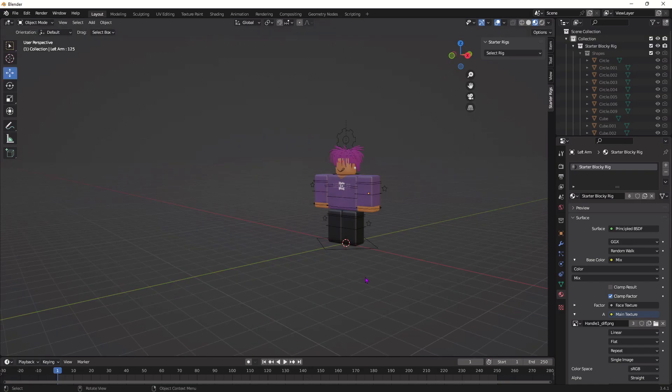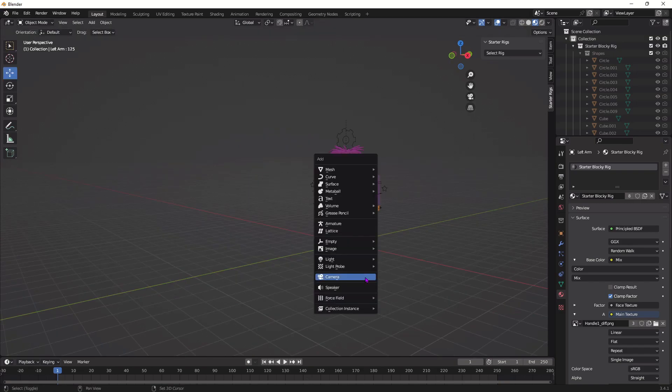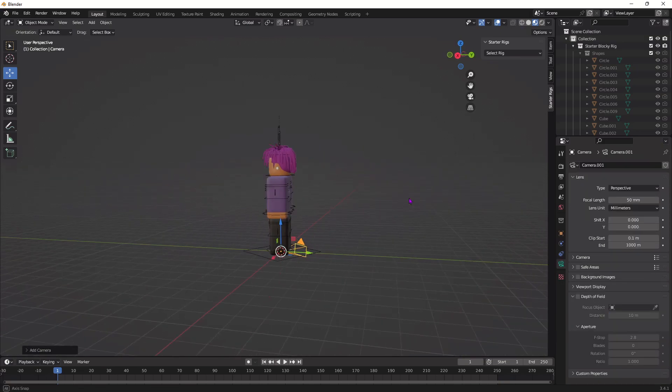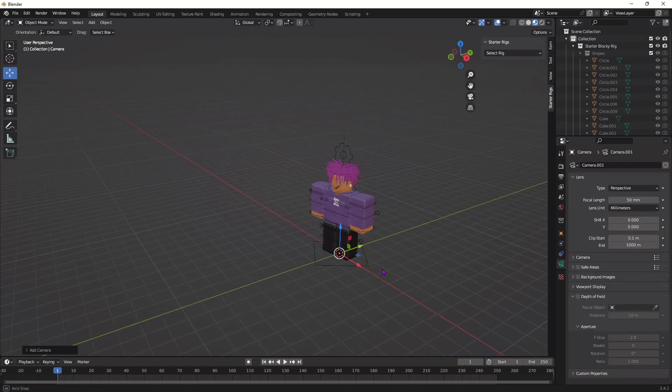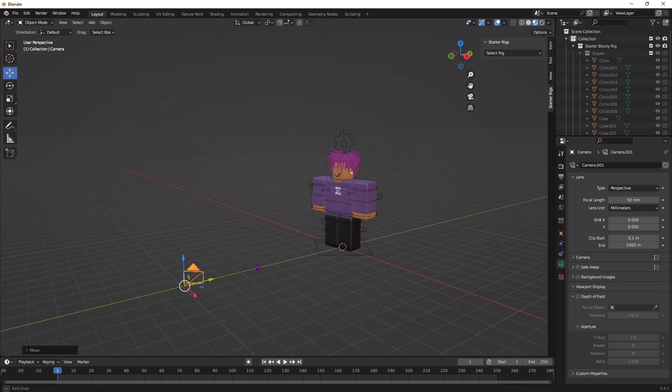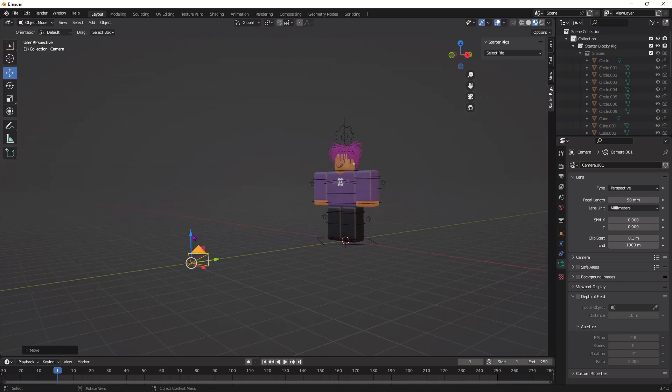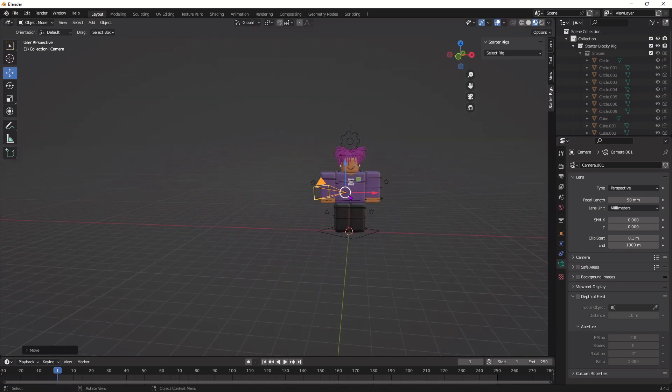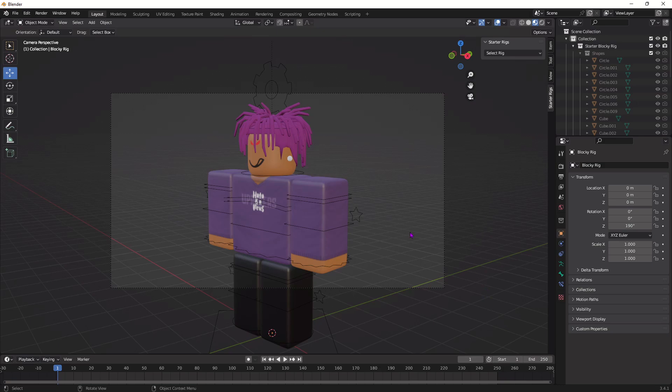Alright, to start off, we're going to be adding a camera. So, press Shift, press A, and then click this camera icon right here. Now, just put the camera in whatever position you want to shoot from. So, I'm just going to adjust it, and yeah, I guess you guys will not finish adjusting.